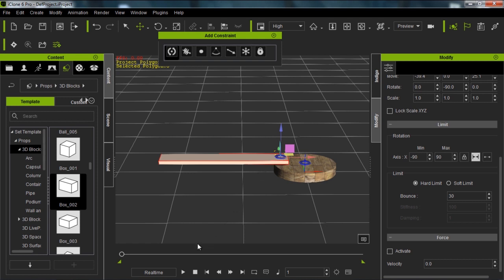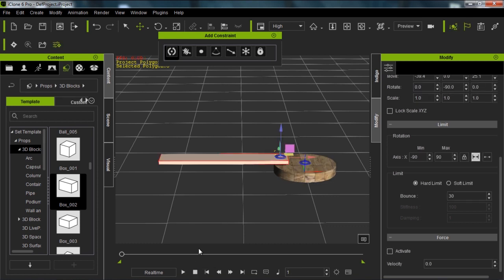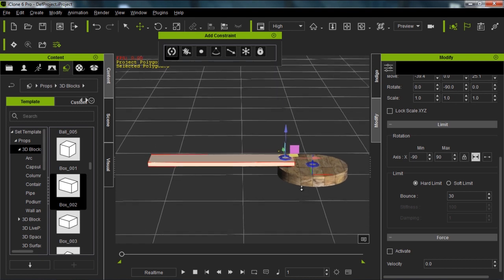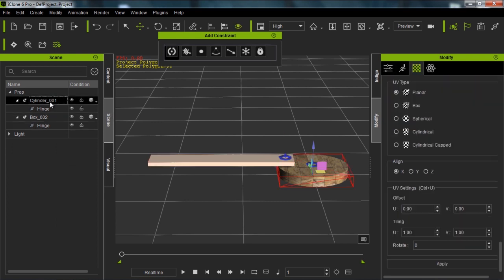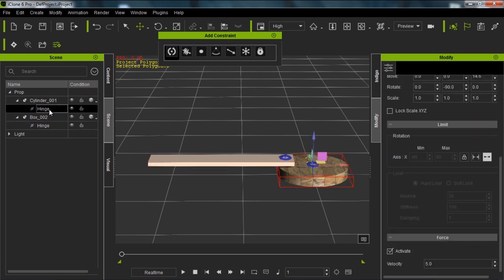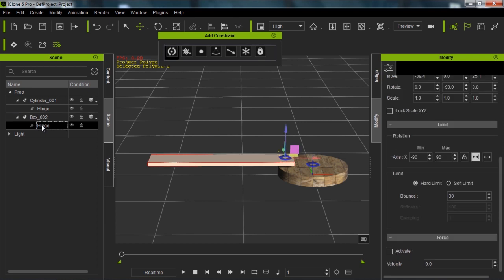Now I'm going to press play. You can see it's not really following that gear. So what I need to do is actually pick a target. First of all, make sure you know the hierarchy of your constraints and everything. Go into the scene tab. You can see the cylinder has the hinge as a child, and the box has this hinge as its child as well.